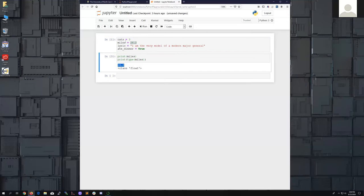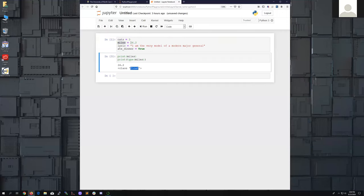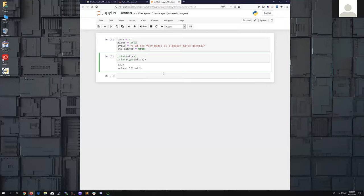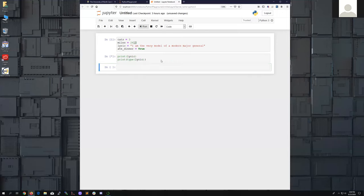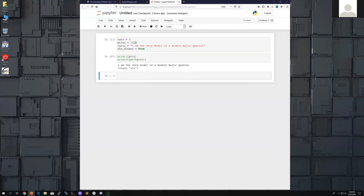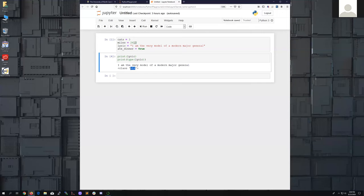26.2 is the value in the miles variable and the type is a float — it's still a number but it has a decimal. For the lyric variable, it prints the contents and tells us the type is a string. Remember, a string is a bunch of characters usually in single or double quotes. A string could be as small as a single character or a single word.